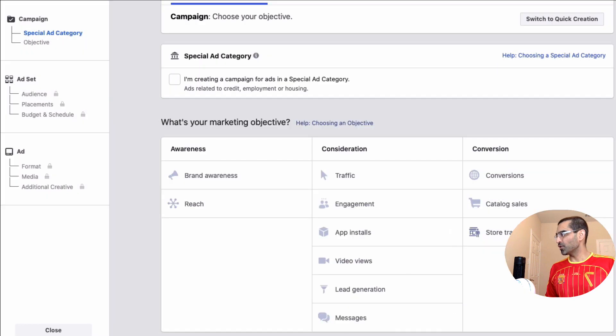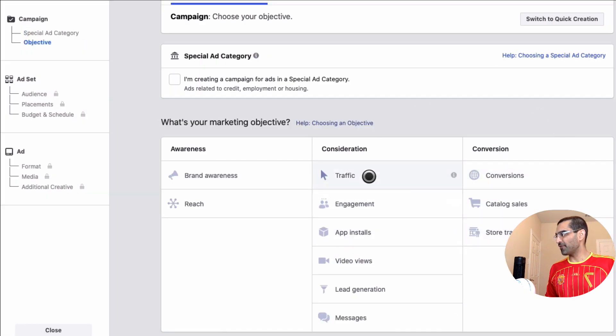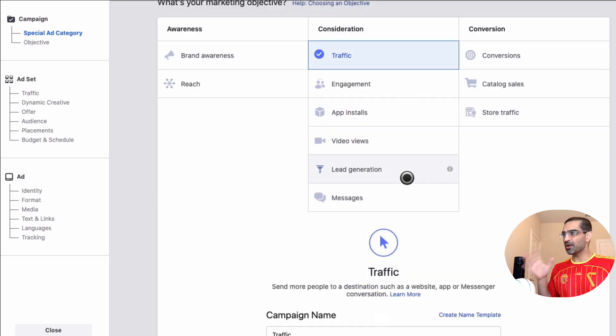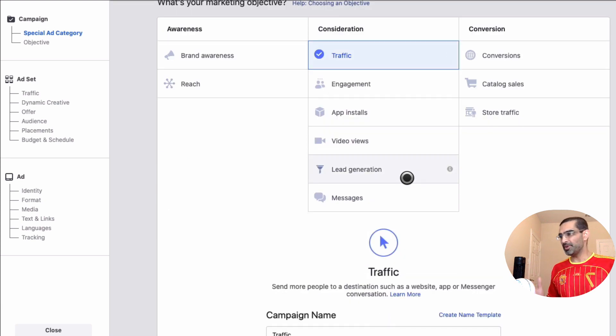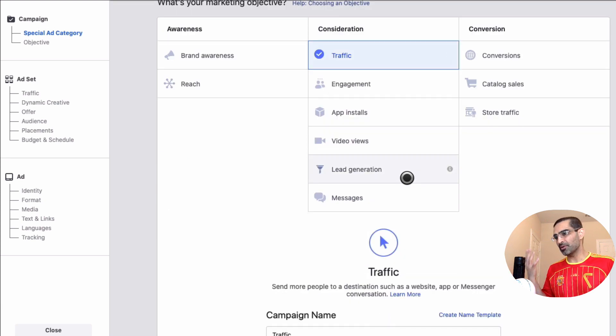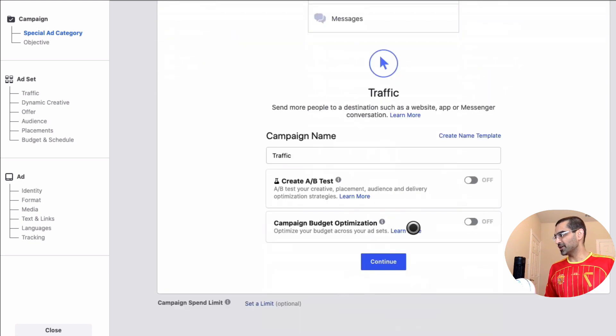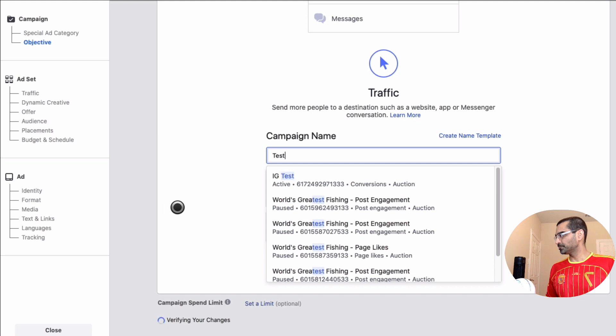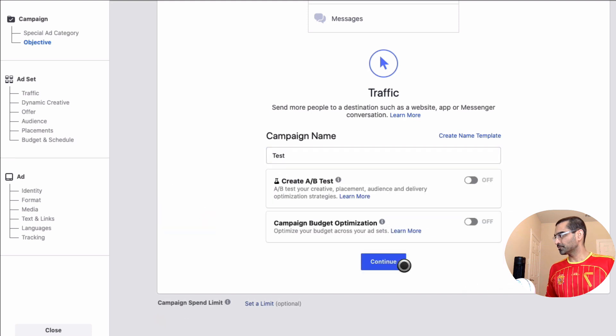Let's start over and from here let's just pick traffic. So we're gonna drive traffic from Instagram stories to maybe our landing pages, our websites, our product pages or sales pages. I'm gonna call this test campaign and then hit continue.